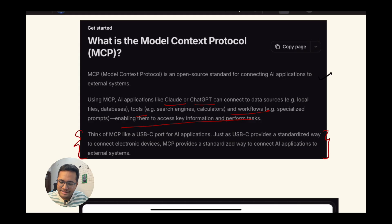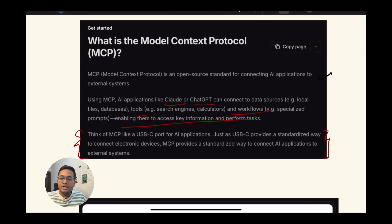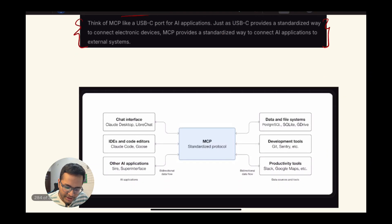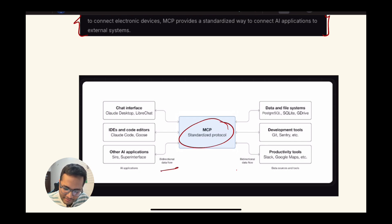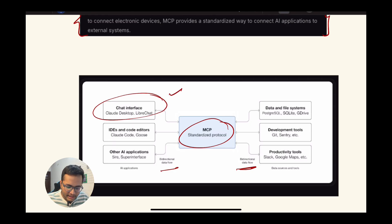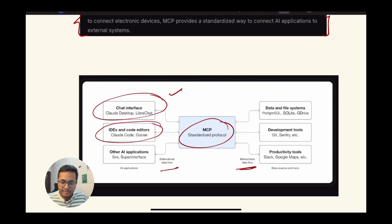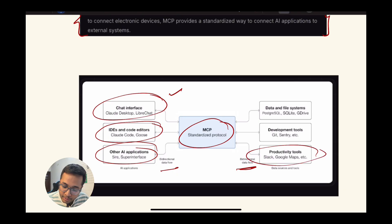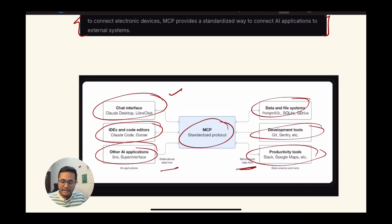A simple analogy they've given: think of MCP like a USB-C port for AI applications. Just as USB-C provides a standardized way to connect electronic devices, MCP provides a standardized way to connect AI applications to any external system. Currently if you ask your GPT model about the current database you're working on, it might not help you — but connecting it with MCP gives it that context. It has a bi-directional flow with your chat interface, like Claude Desktop or other IDEs connecting to Claude, Goose, or other AI applications.